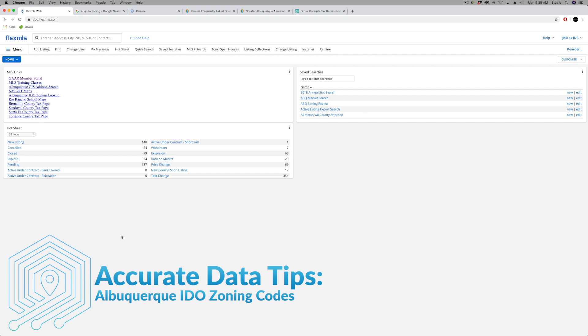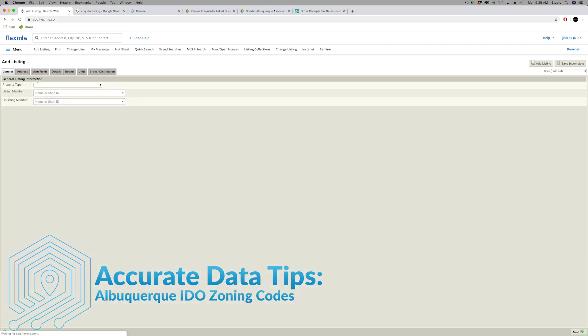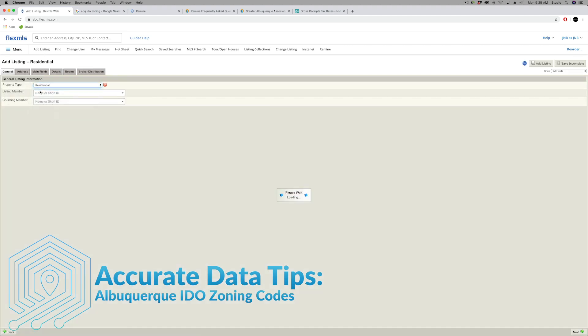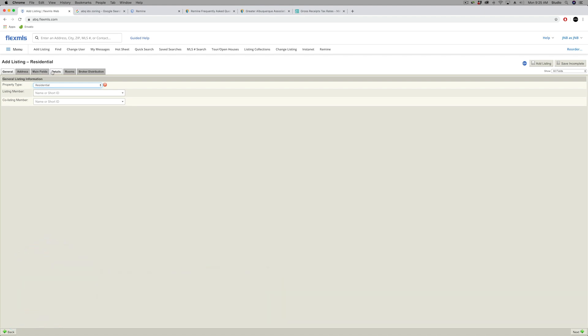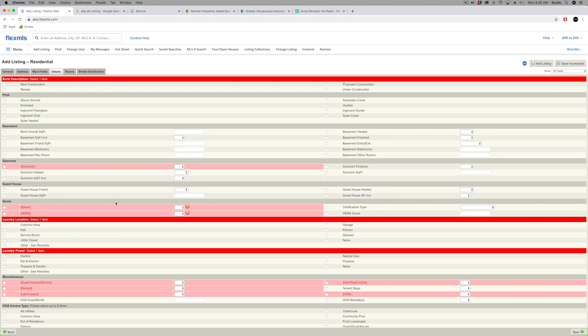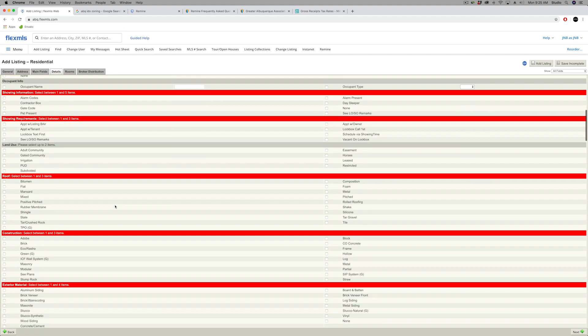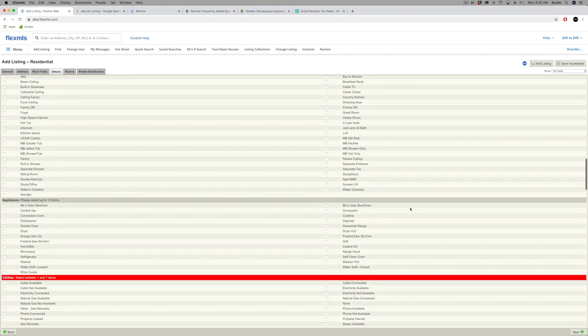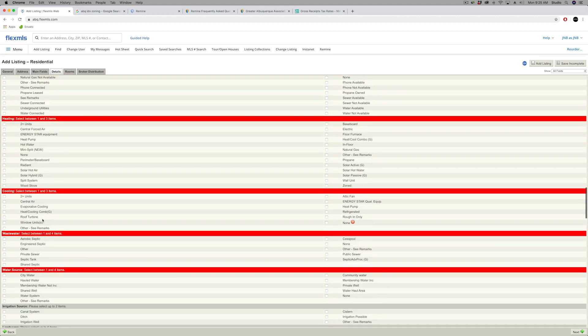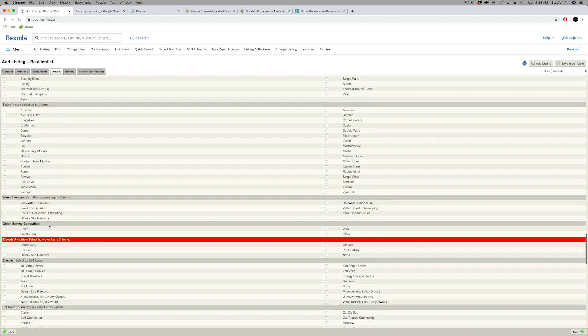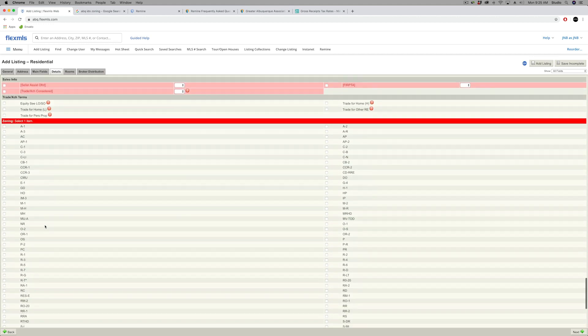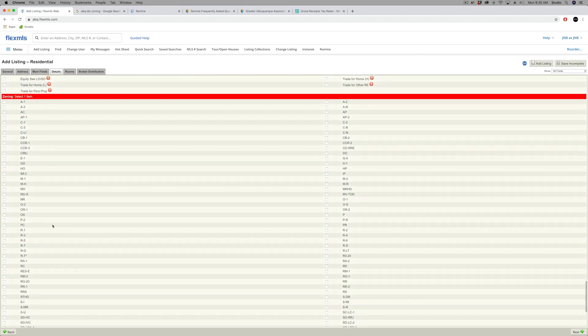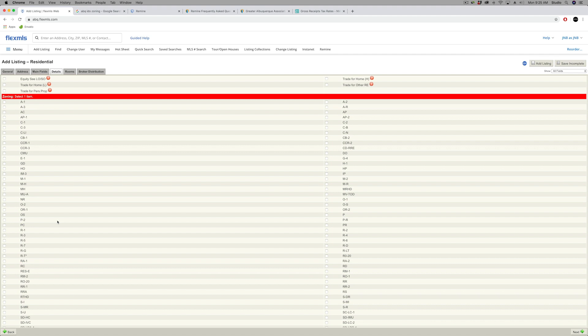Let's move on and provide a little accurate data tip, some information on zoning codes on MLS listings. This has to do with the Albuquerque IDO zoning. As you're entering a new listing in the MLS, if it's in Albuquerque, then you're going to want to get ready at the zoning section to pick the appropriate zoning code. This applies also in Rio Rancho, Belen, and other parts of the state.